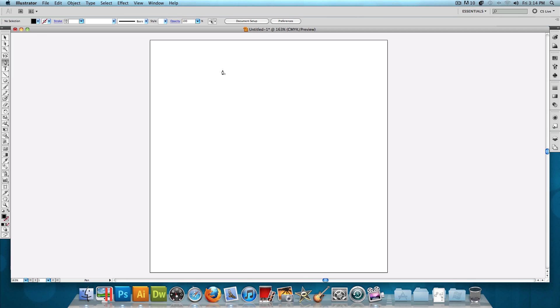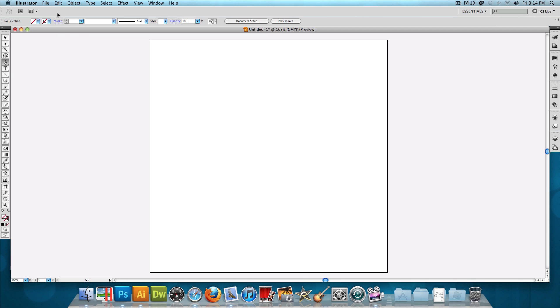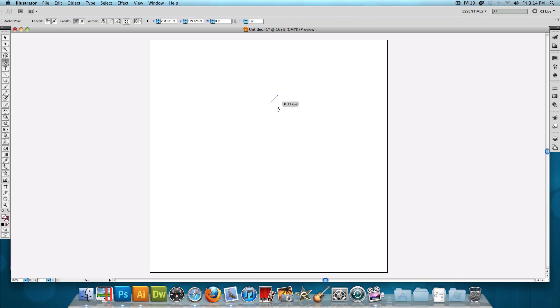But before we actually make the shape, let's make sure that it has no fill and no stroke, and then let's just click and get started. Now keep in mind, it doesn't have to be exactly what I showed you. You can make any shape that you want. Every snowflake is different, so make sure yours is different.